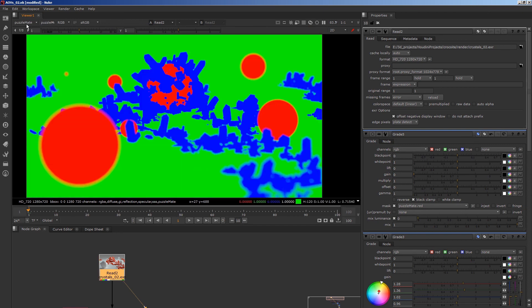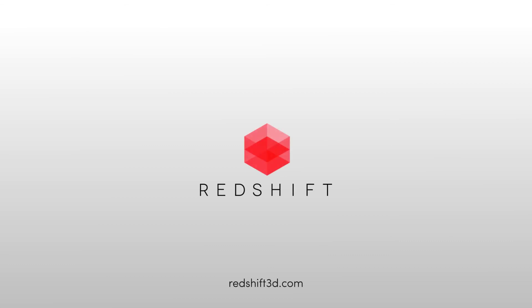So there we are. That's just a really quick summary of how AOVs in Redshift for Houdini work.